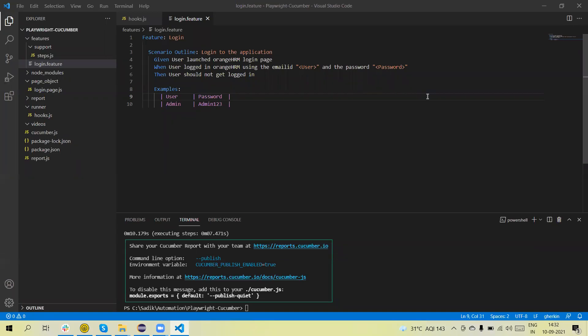Hello guys, welcome back to our YouTube channel. In this tutorial, I am going to discuss how we capture video execution using Playwright. I have a small framework here where I have added test cases — one scenario, just a login scenario — designed in BDD format using Cucumber.